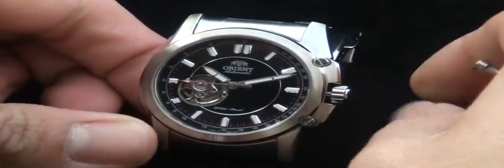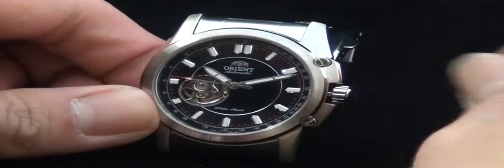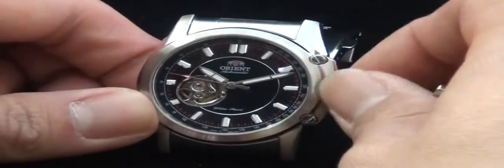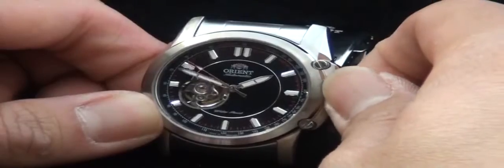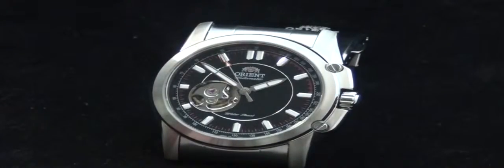If you pull it out, the first step, which is its only step, just go ahead and then start adjusting. Once you're done, make sure you place it back in to engage the gasket. Otherwise, you'll see water going in and you might see condensation in the watch. So make sure you snug it in after you're done.